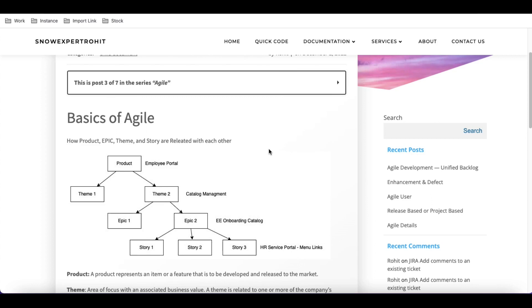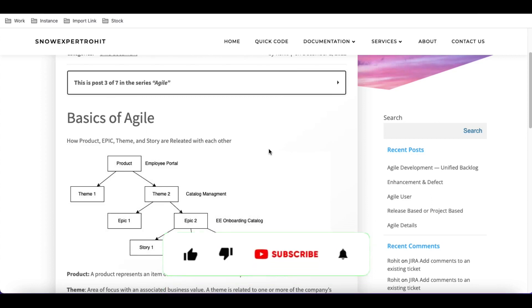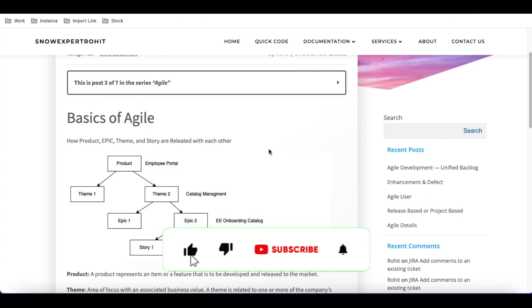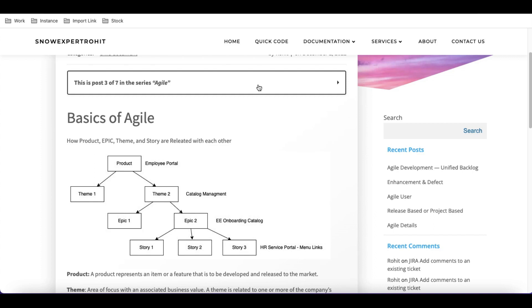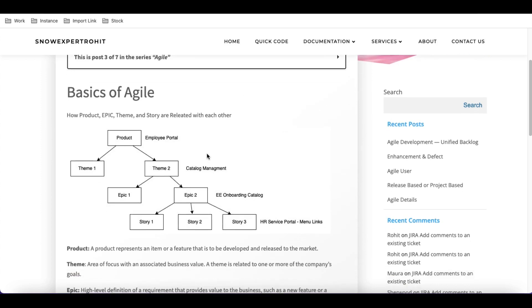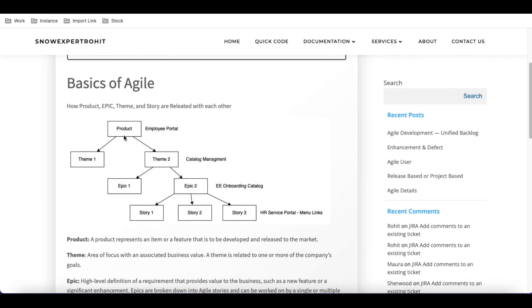In our last video we talked about what users are present in Agile and how they are related. So as a recap, at the top we have a product.